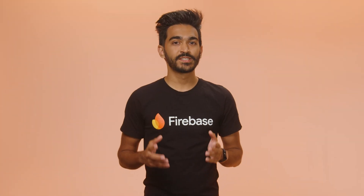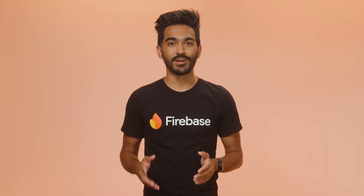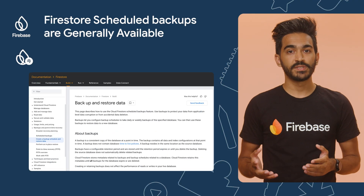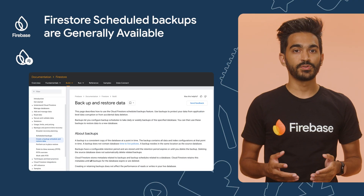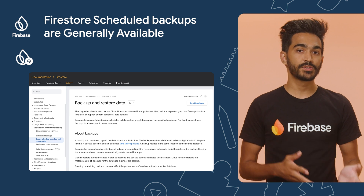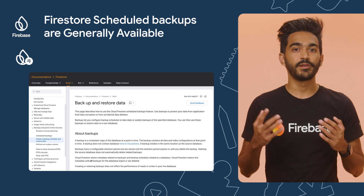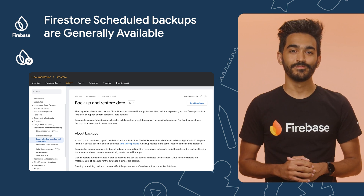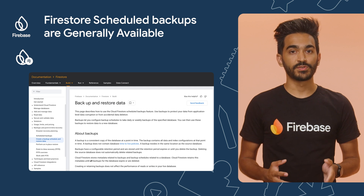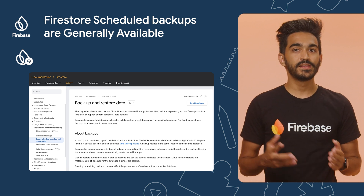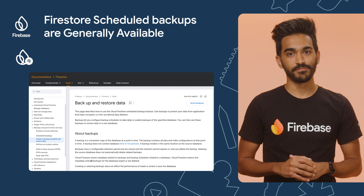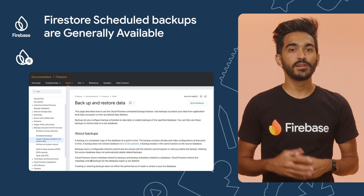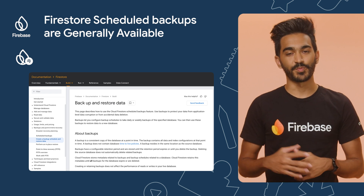Firestore Schedule Backups are now generally available. Schedule Backups is a recent Firestore feature that allows you to automatically backup your entire Firestore database on a recurring basis, either daily or weekly. These backups can be used to restore your database to a new one in the same project. Take a look at the documentation to find out how you can create and restore backups in your project.